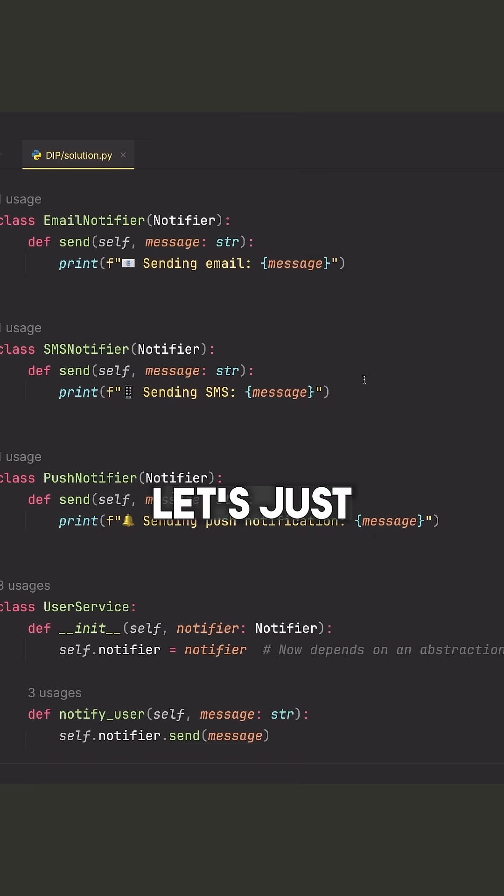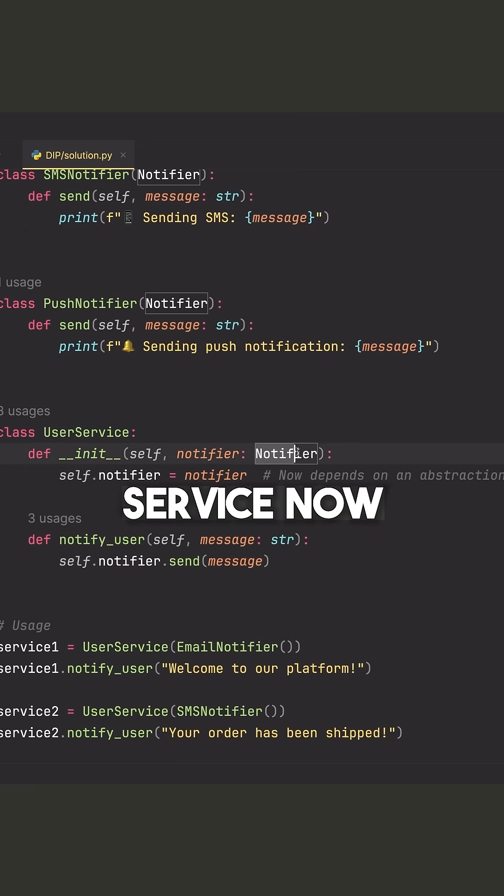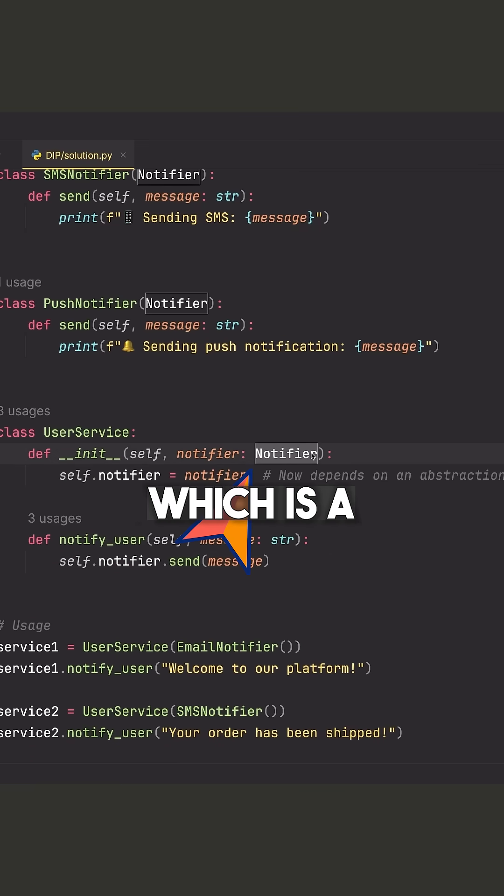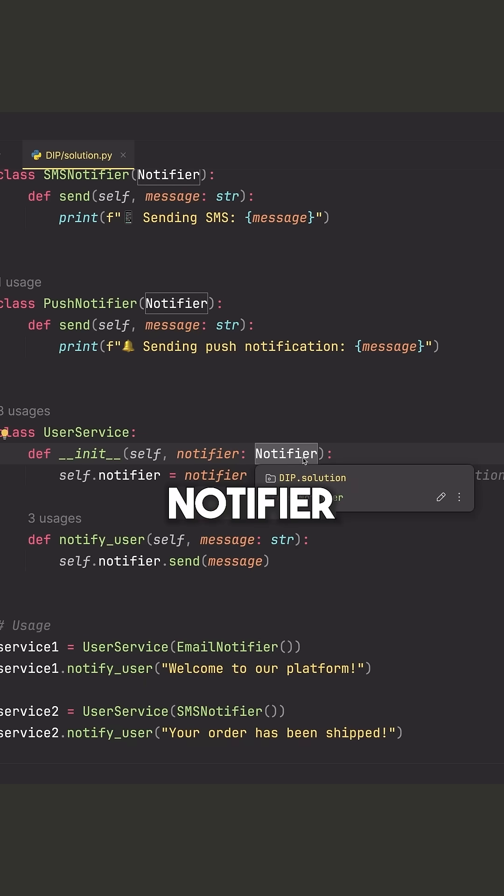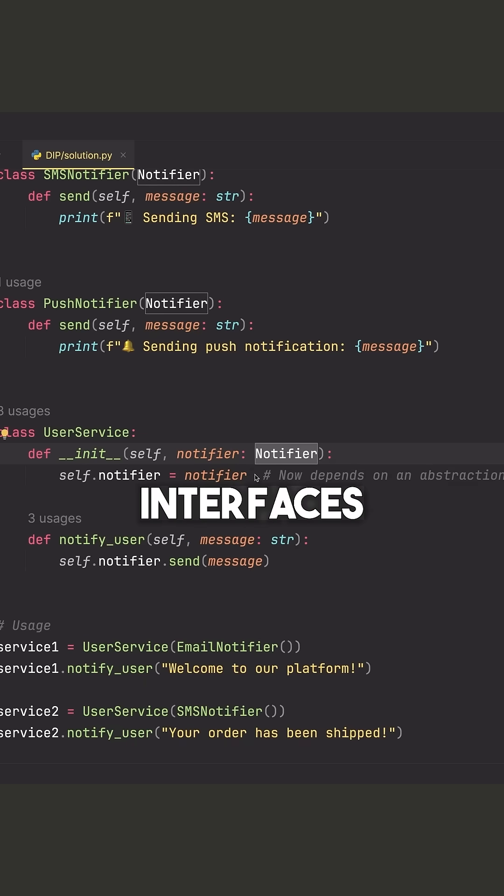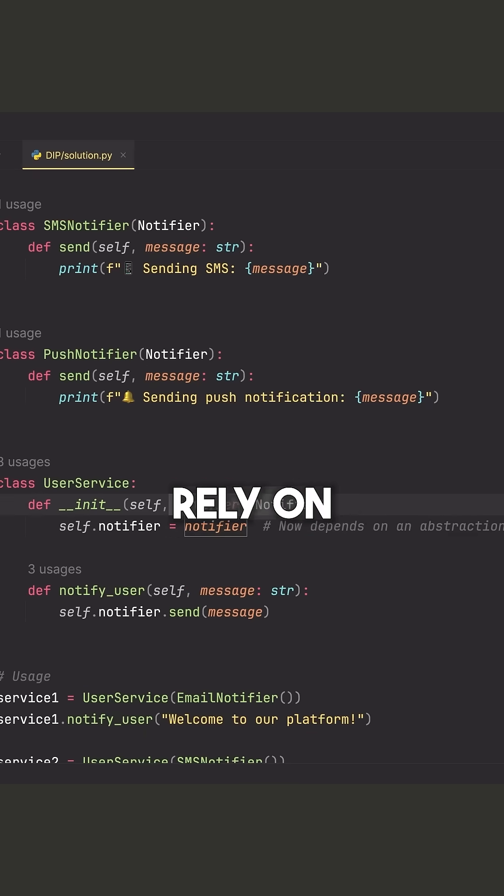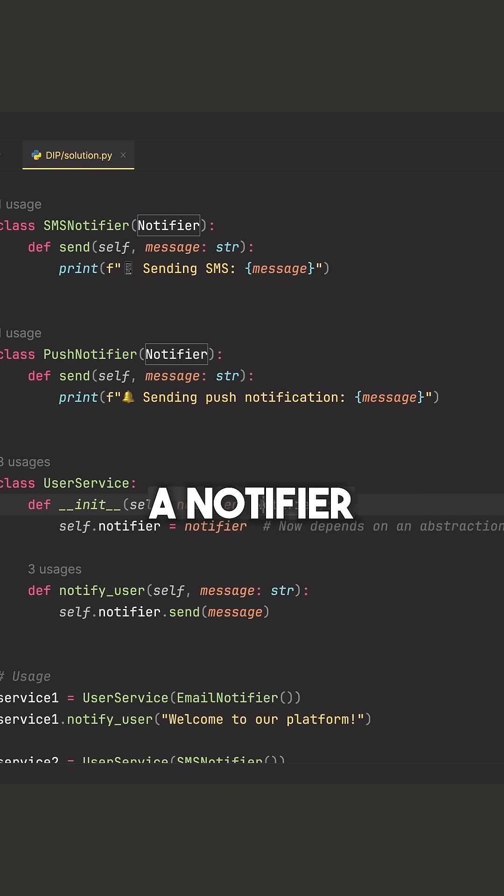So now let's just look at the user service and notice the user service now relies on an abstraction, which is a notifier class or a notifier interface. Again, in Python, we don't have interfaces. We just have abstract classes. We just rely on this abstraction, which is a notifier.